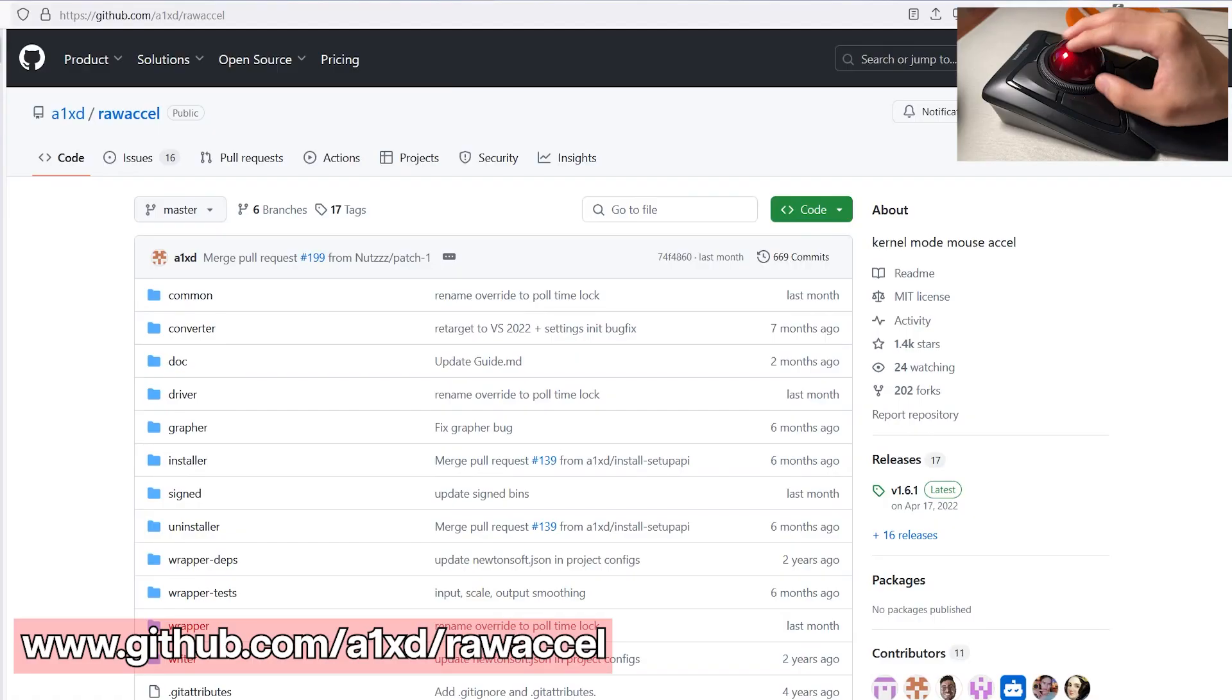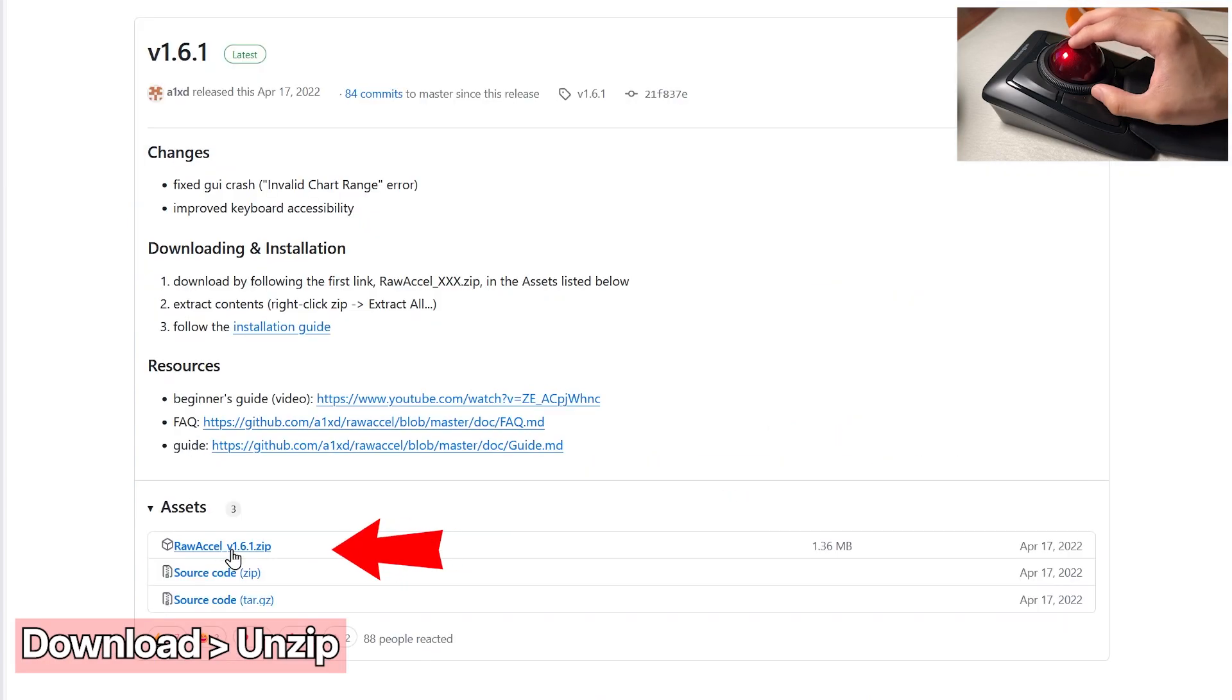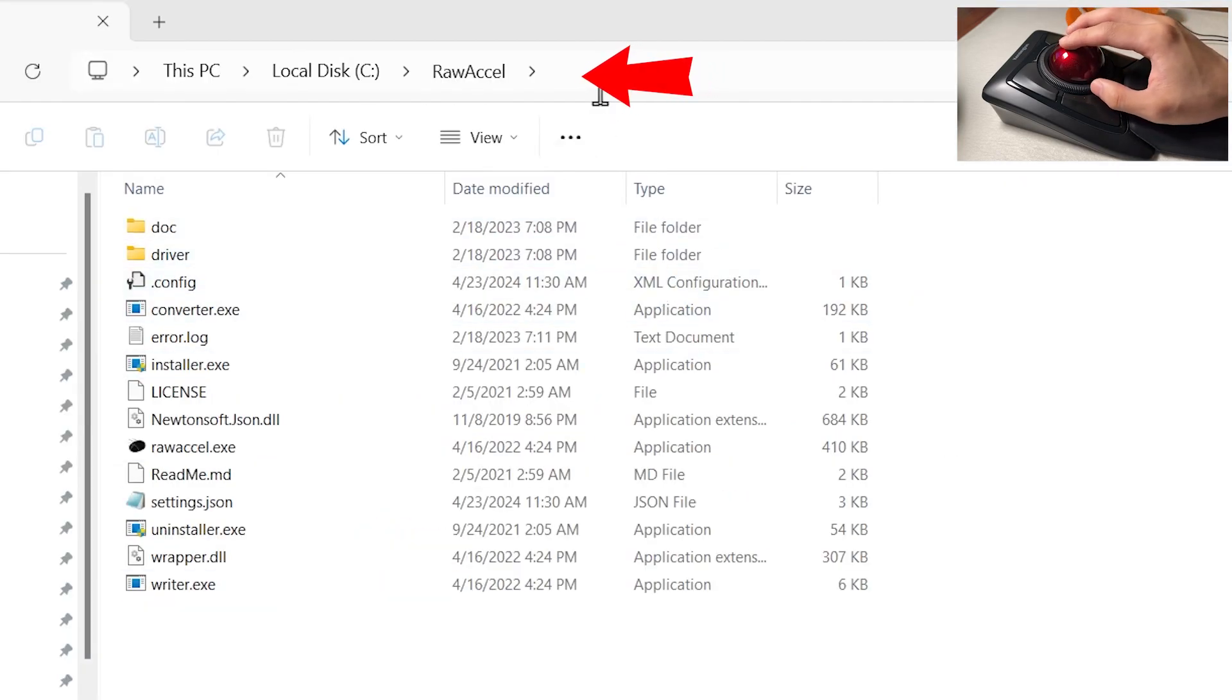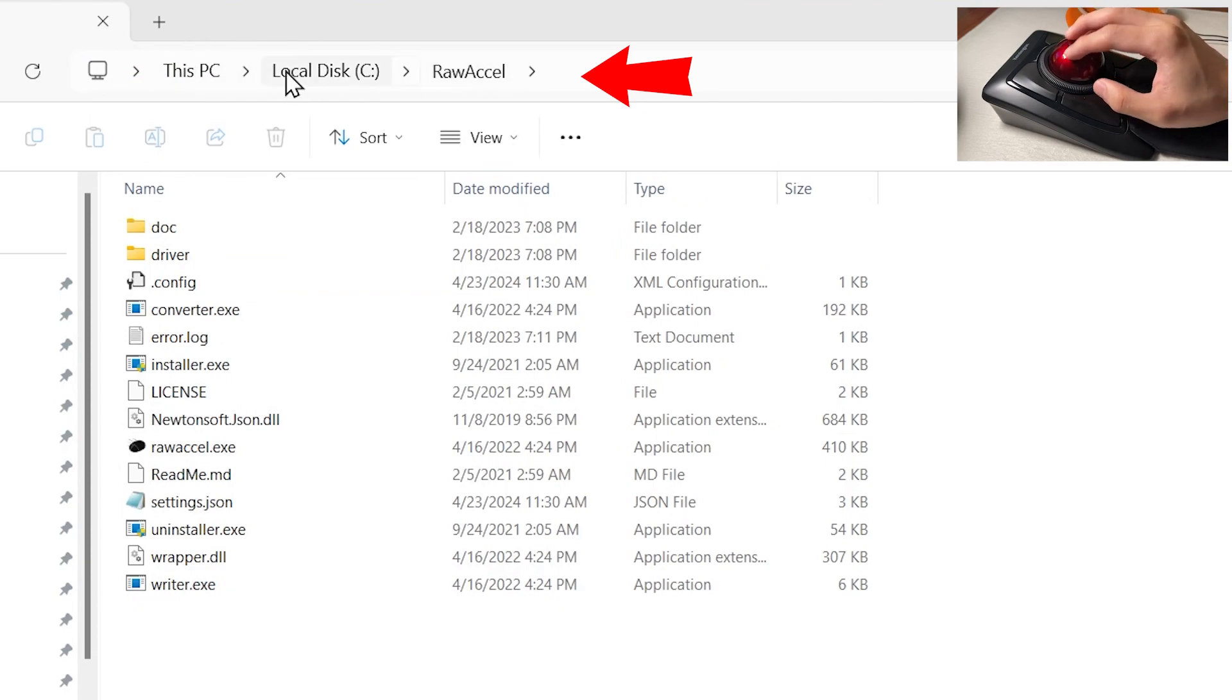First, go to this link and click on the releases tab. Download and unzip the file and I recommend placing the folder on your local disk.